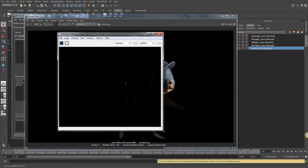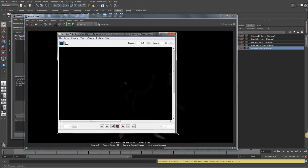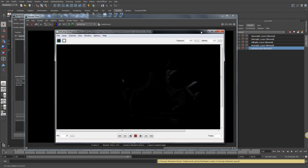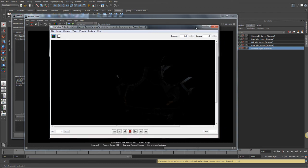That's about all the layers and passes I want to work with. Next I'm going to go into After Effects and talk about how we can combine, adjust, and tune all the different layers to get a better look — rather than having to render over and over. Let's go ahead and move into After Effects.